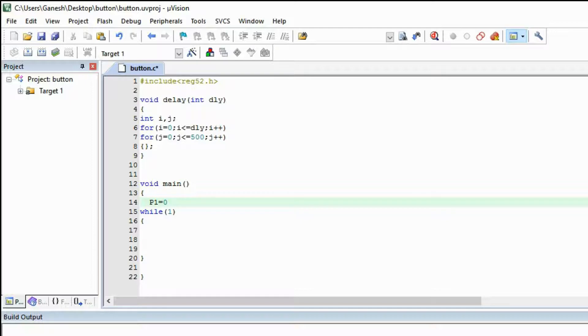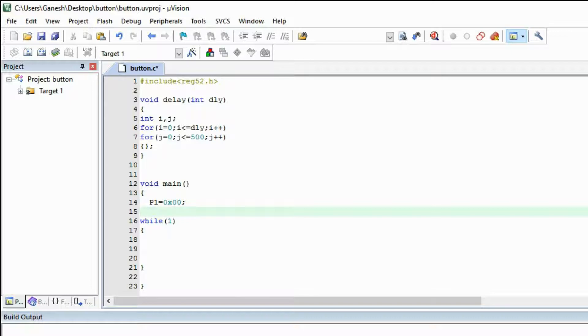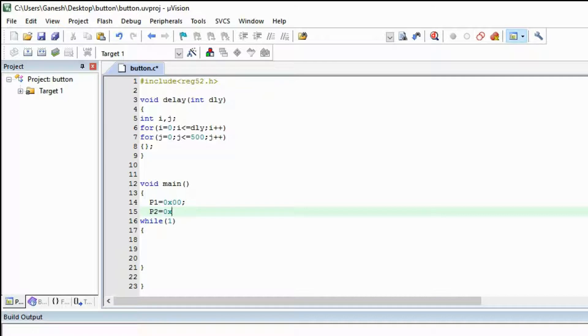Let's make a program. Here I am first of all declaring that P1, I am making all the P1 0x00 so there will be no power, logic 0 will be there means 0 voltage will be there. We are making P2 equals to 0xFF means 5 volt will be there on each port of the port.